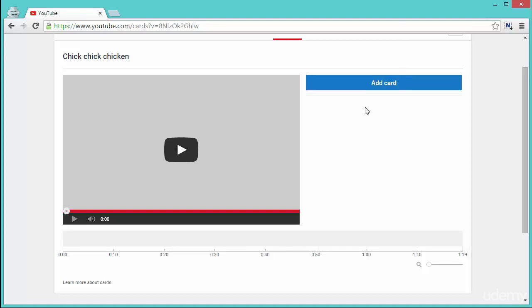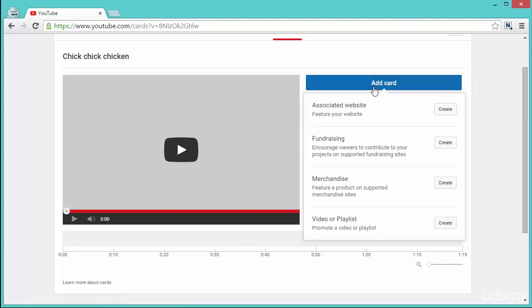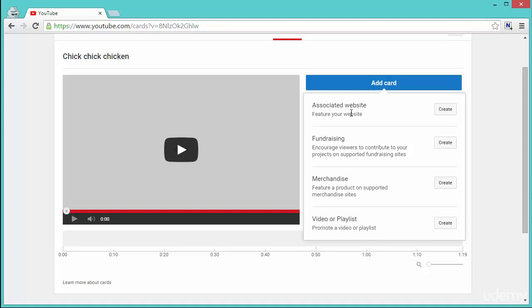Let's start by putting one card. When you click on add card, you can either add an associated website, which is your website which has been associated with YouTube so that YouTube knows and verifies that it's a website connected to your channel.